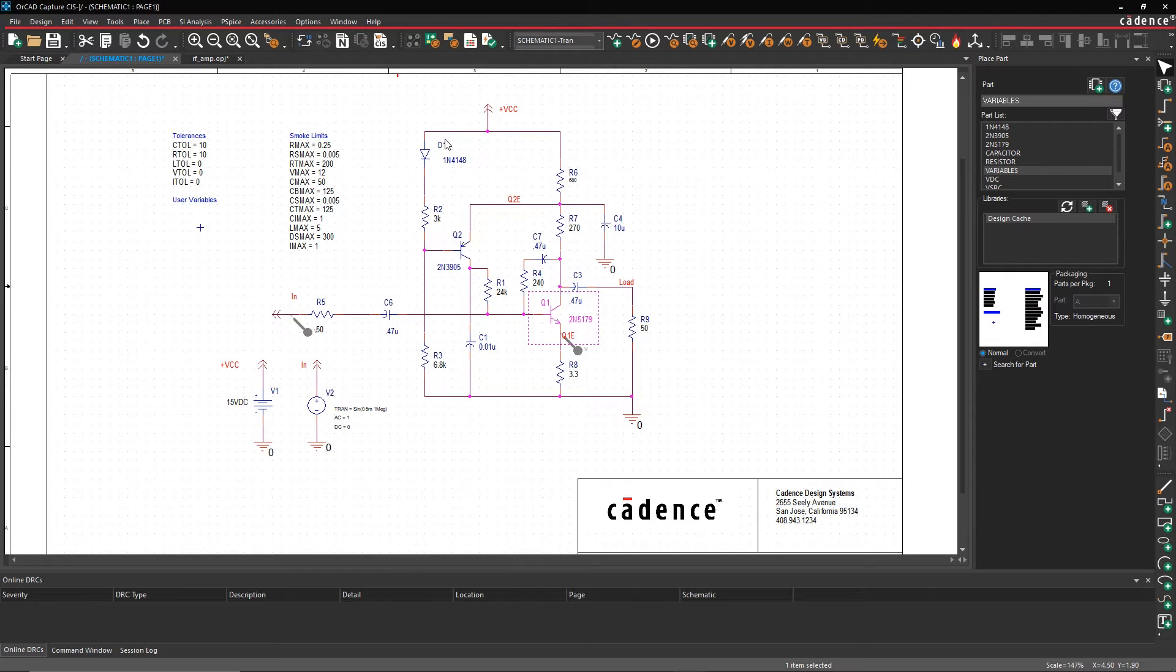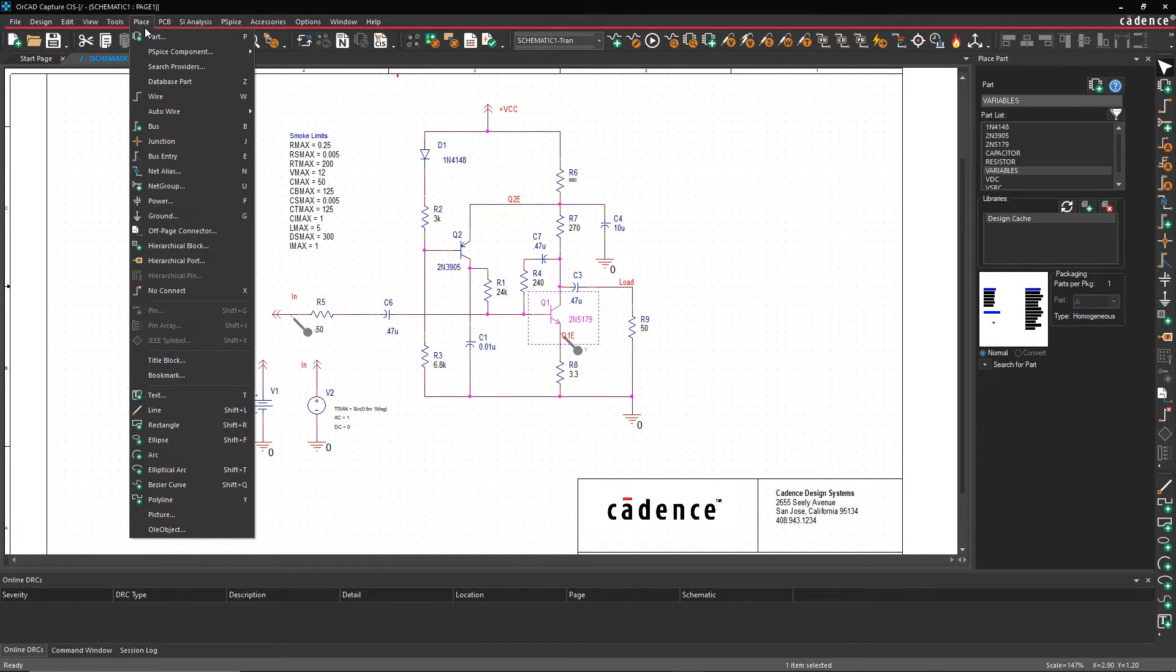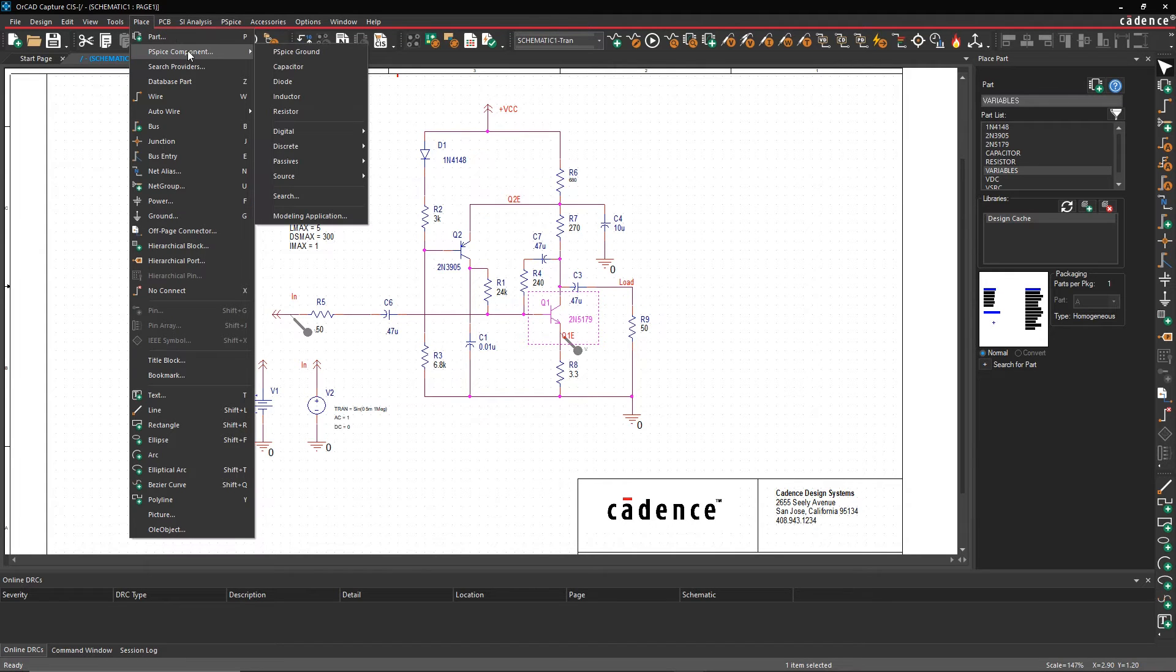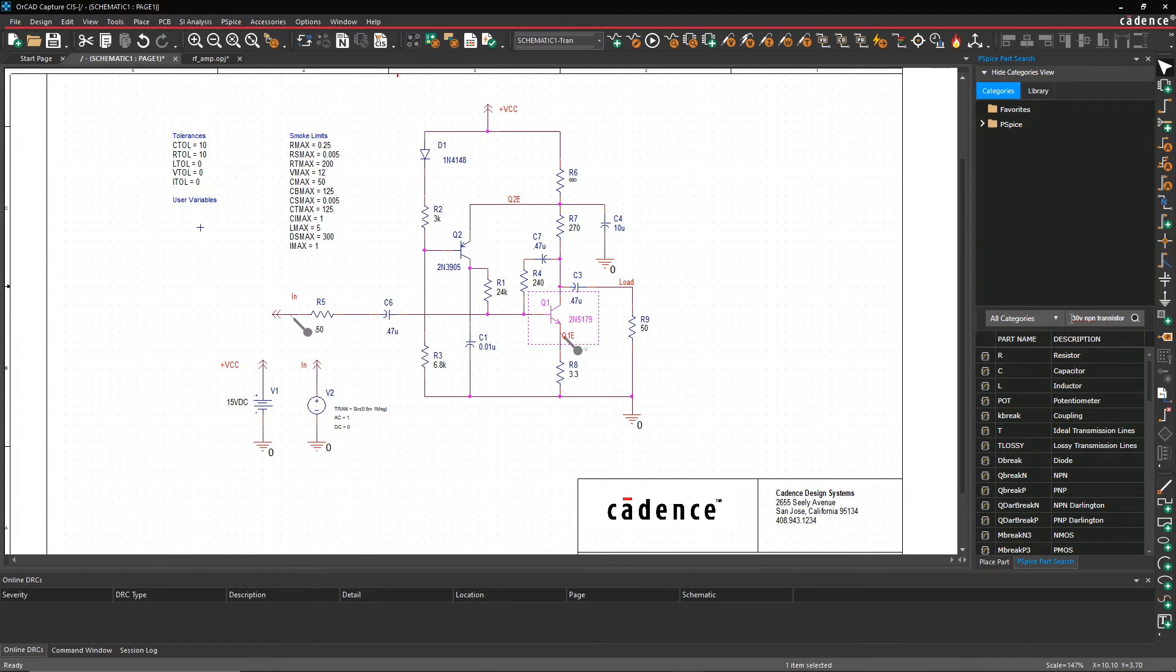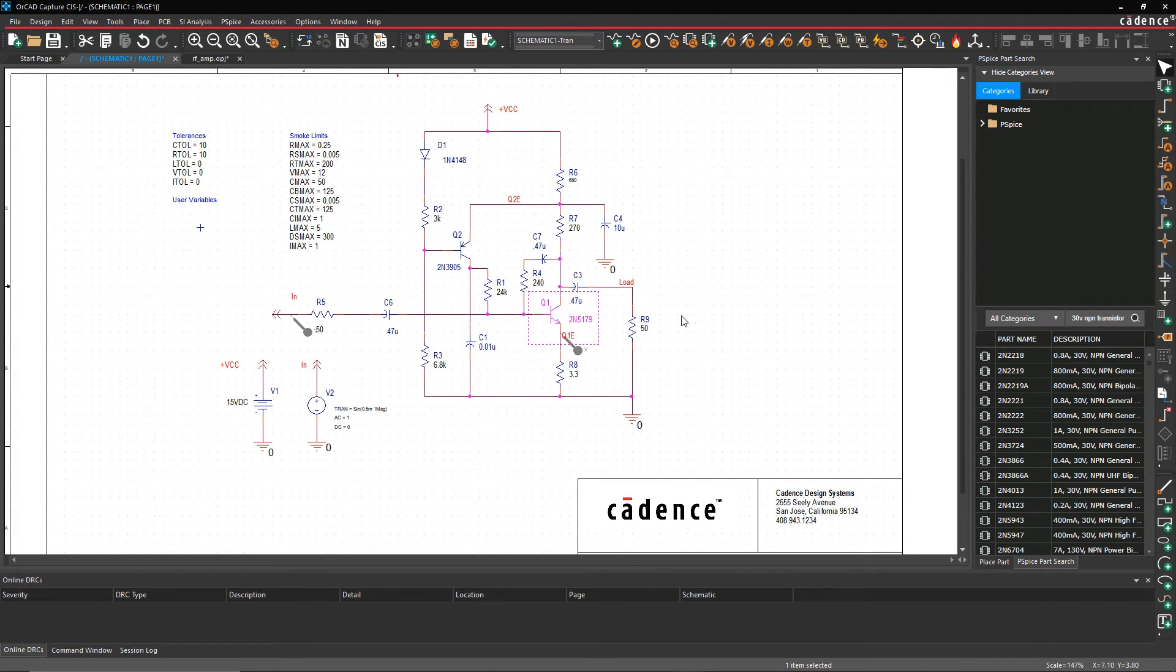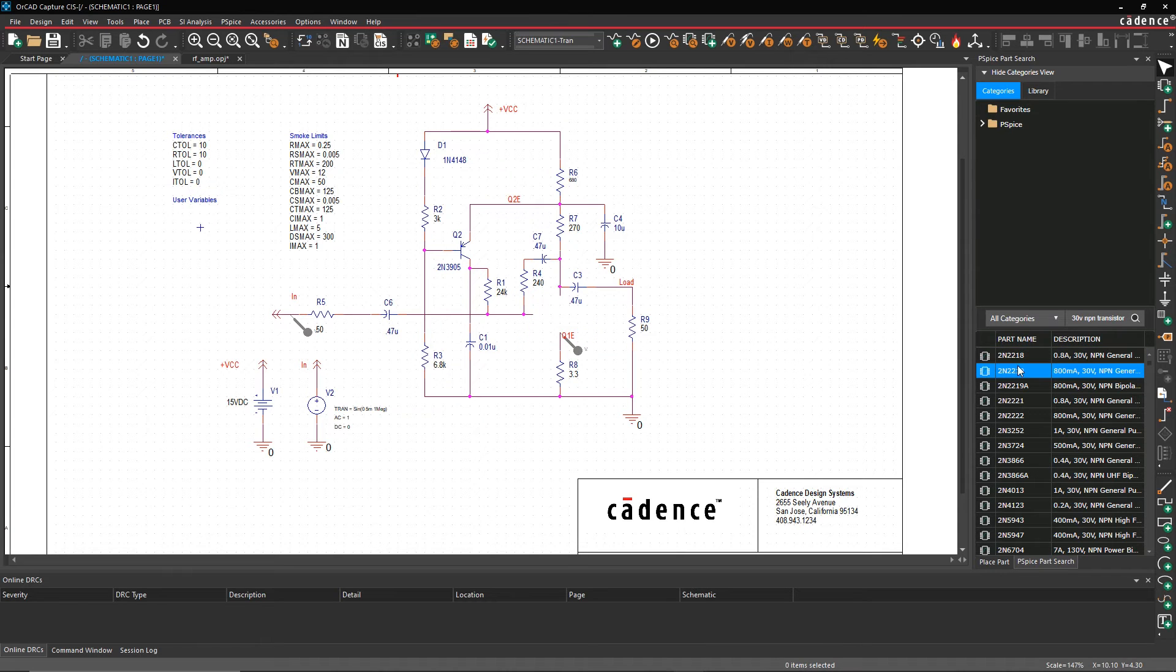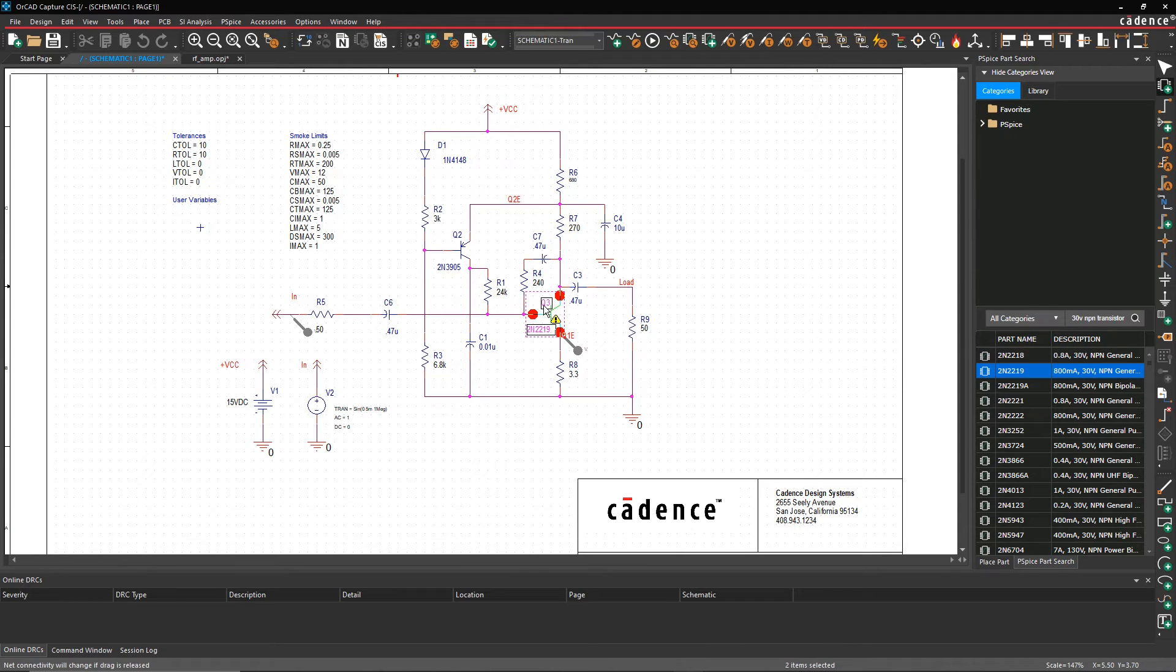We can see that component Q1 is being pushed to its limits. We can either replace Q1 or adjust our design. Let's replace the component and re-run the analysis.